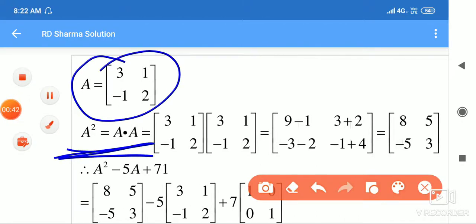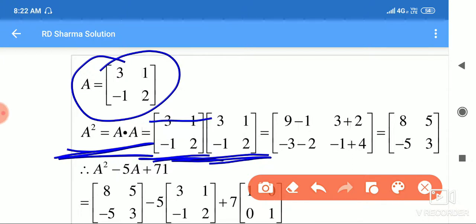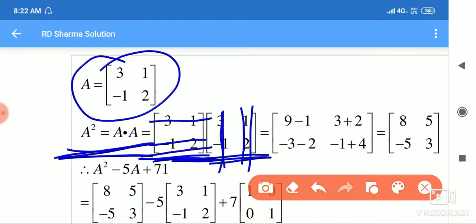A square kya hota hai — A determinant ki A determinant se multiply kar di. Multiply we know very well: row ki column se karte hain, dono column se ho jaegi. Is row ki in dono columns se ho jaegi multiple — yeh gate ho gaya, clear.